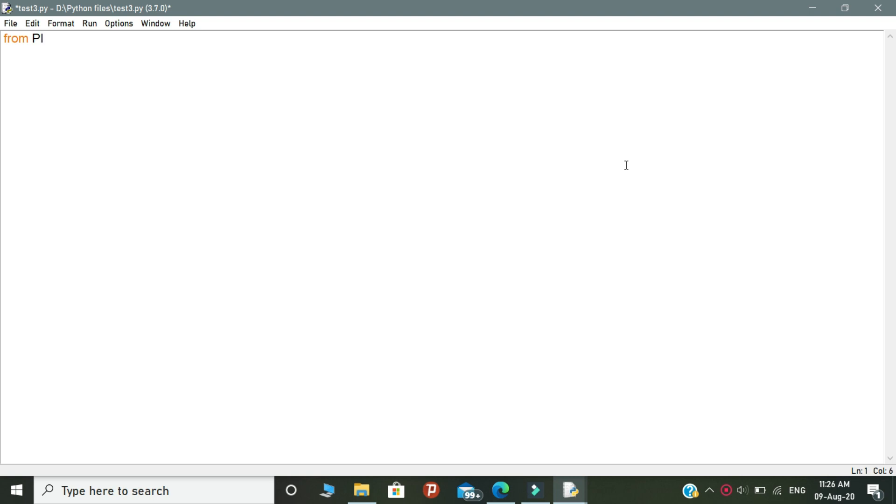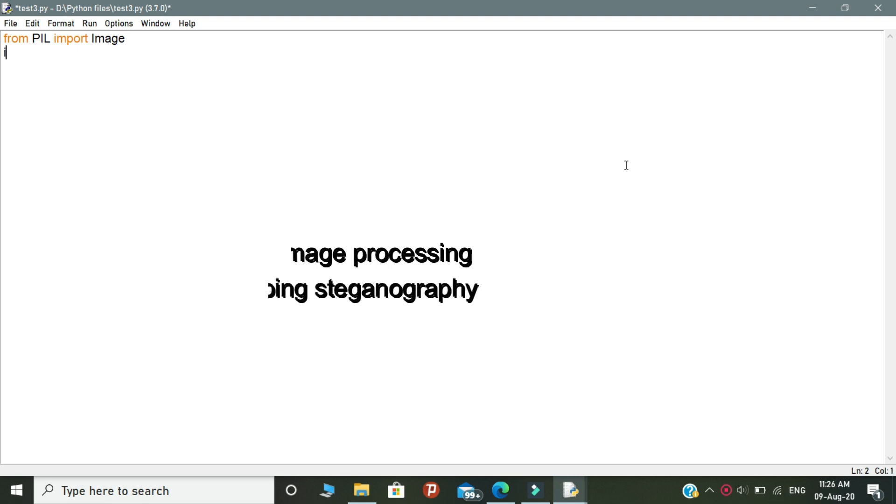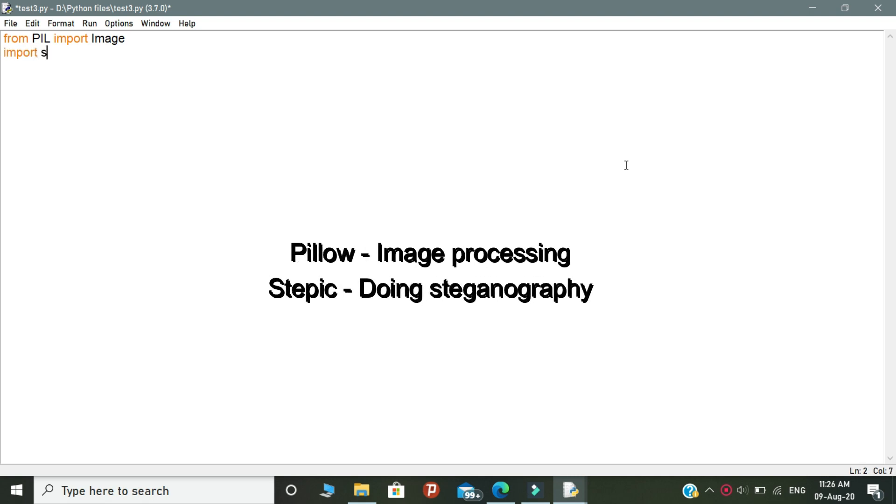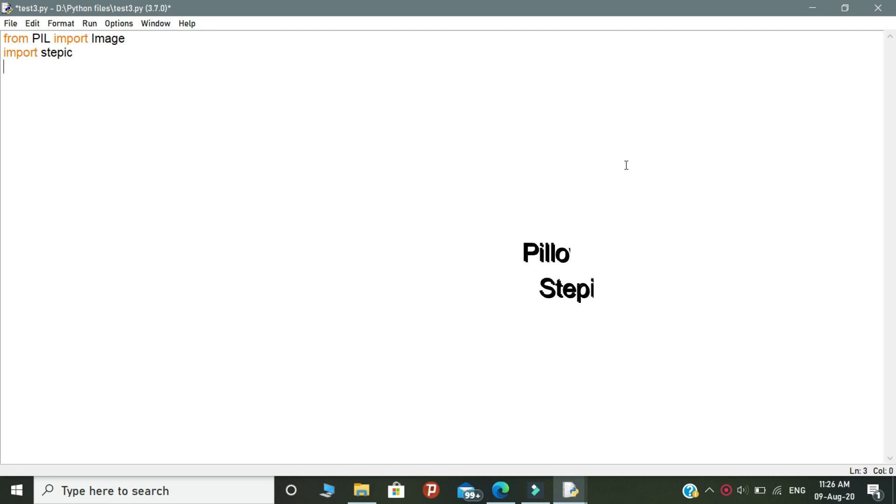So first, in the process of steganography, we need two libraries, that is pillow and stegpic. Pillow is for image processing and stegpic is used for doing steganography.